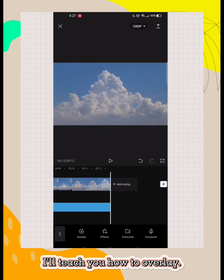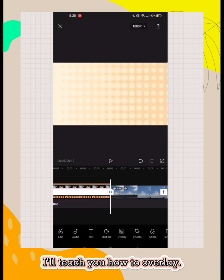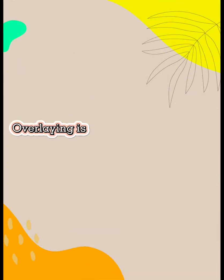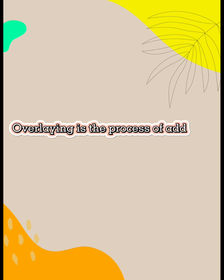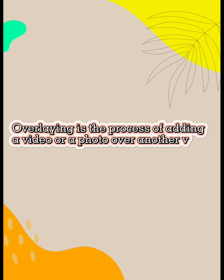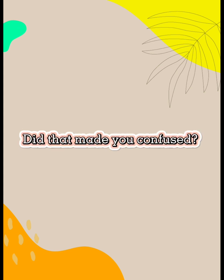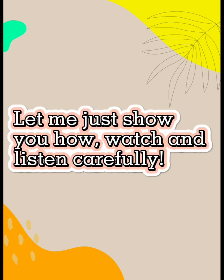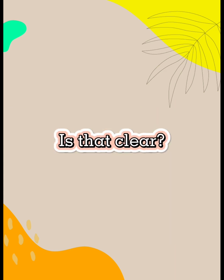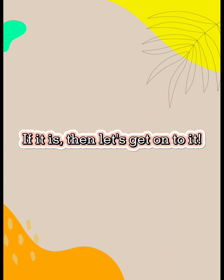I'll teach you how to overlay. Overlaying is the process of adding a video or a photo over another video or photo. Did that make you confused? So do I. Let me just show you how. Watch and listen carefully. Is that clear? If it is, then let's get onto it.